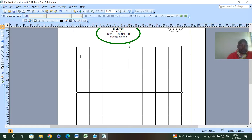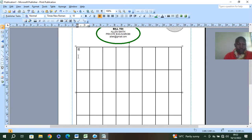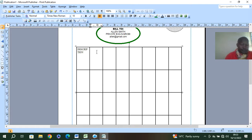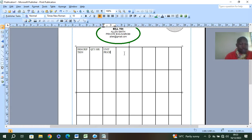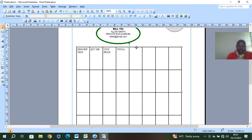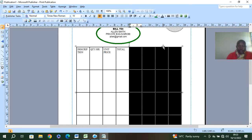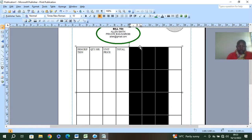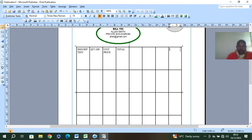The table needs to be formatted. Right-click, go to Format Table, and put borders as shown. The columns are: Description, Quantity, Unit Price, and Total. Remove any extra unnecessary fields that the examiner does not require in the table.